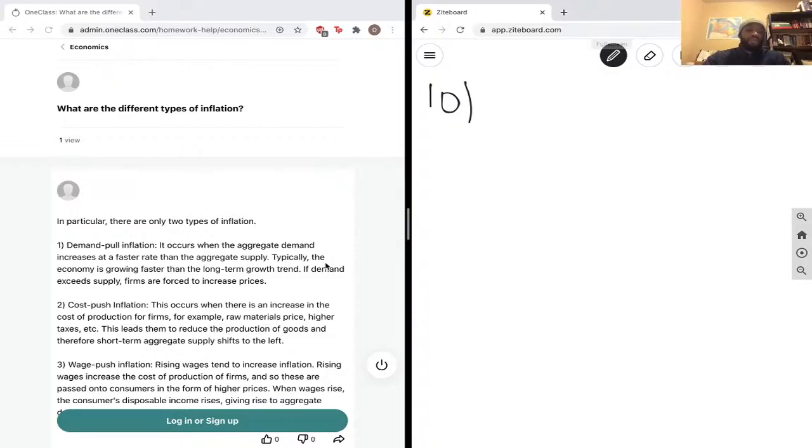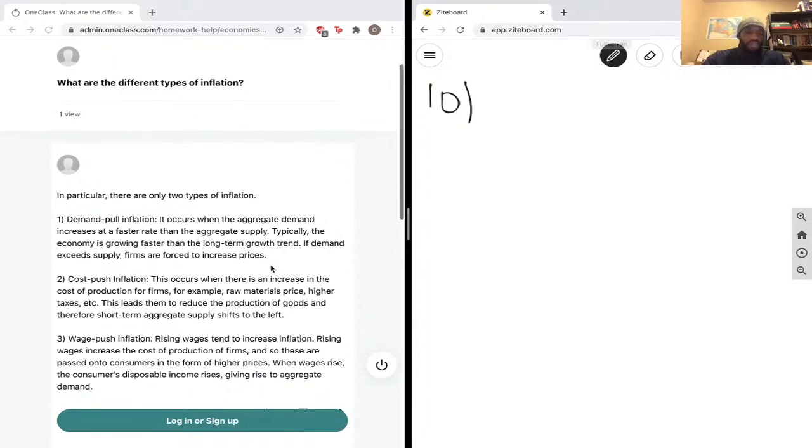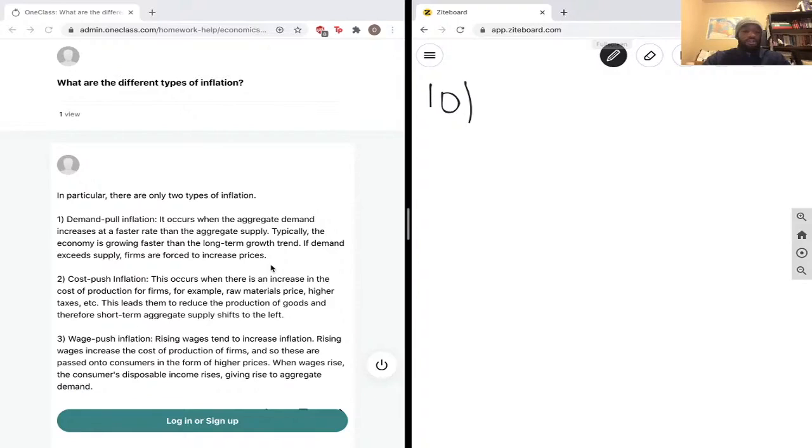And third, we have wage-push inflation. Rising wages tend to increase inflation. Rising wages increase the cost of production for firms, and so these are passed on to customers in the form of higher prices.